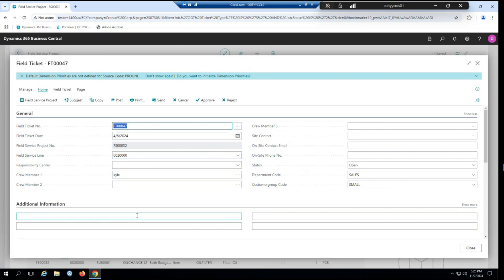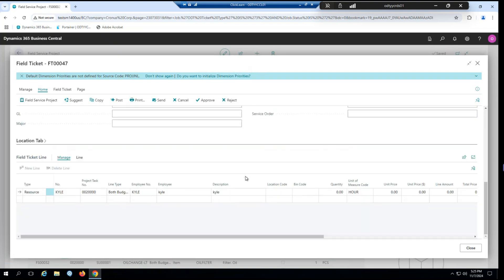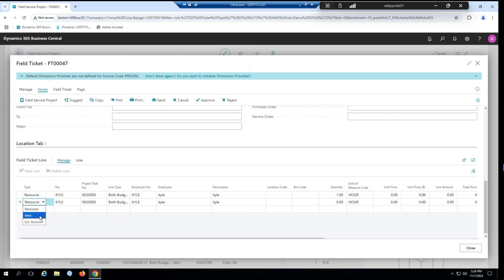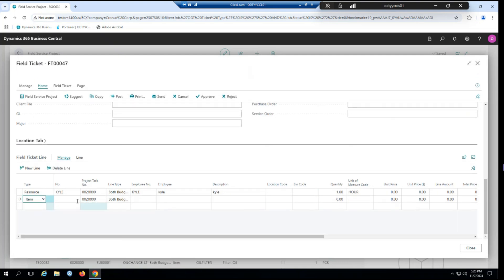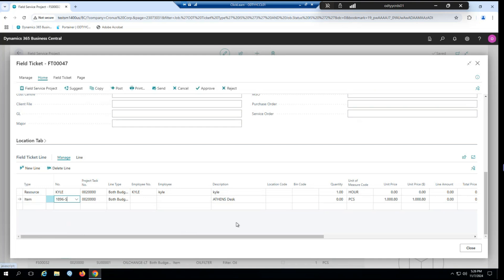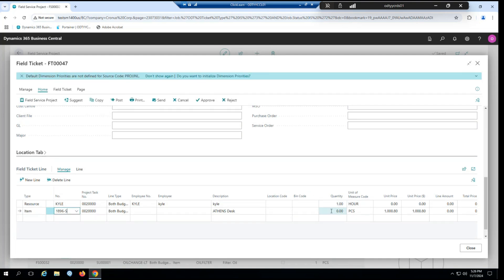It's already been populated with some information related to which line we are creating this for, as well as some spots for additional information or notes you might want to make about the service being performed. If we scroll all the way down, you can see our field ticket lines. And here we can fill in anything that's related to the work being performed. So for example, say I want to have a technician performing work. I might assign an hour of work. Maybe they need some items. So I can assign an item. And of course, you can fill out anything else you need to.